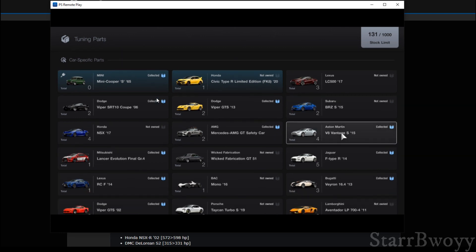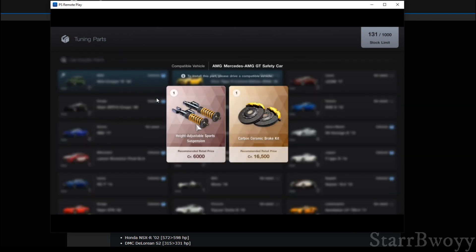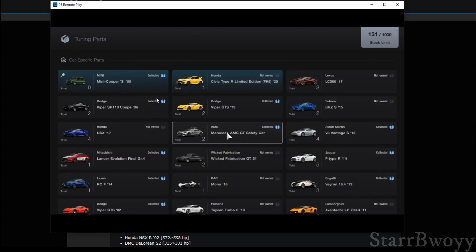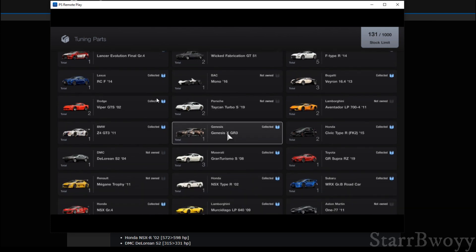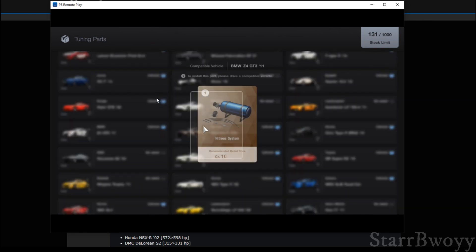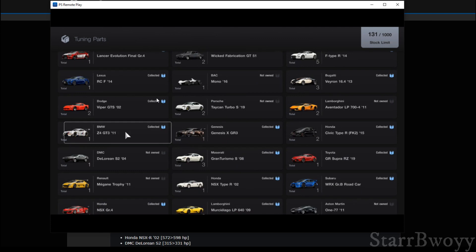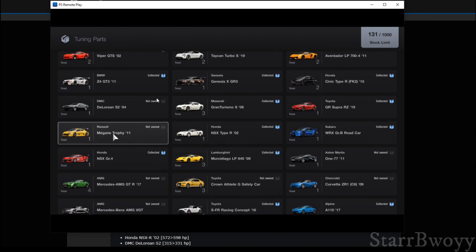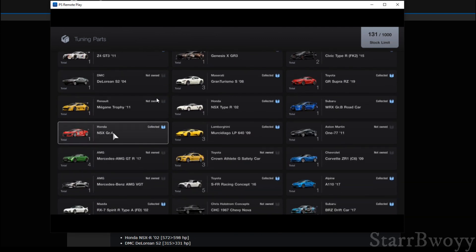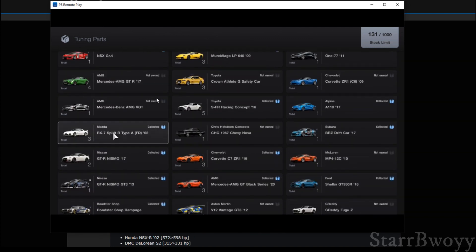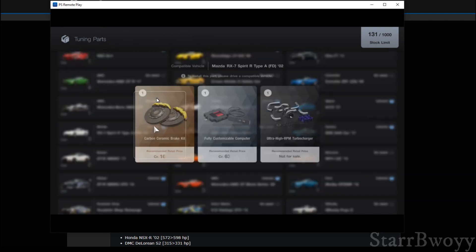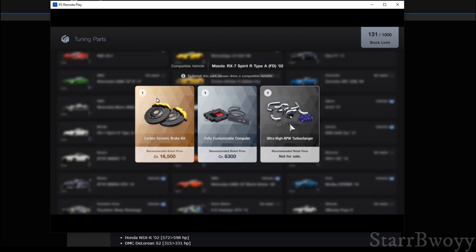Like for example, let's see what the Viper gets. The Viper doesn't get anything special. Let's see about this AMG GT. Nothing special right here. Let's see about the Z3. Nothing special for that either.